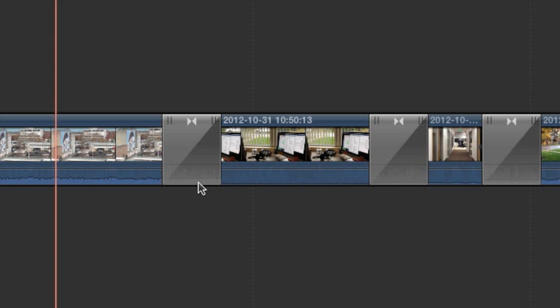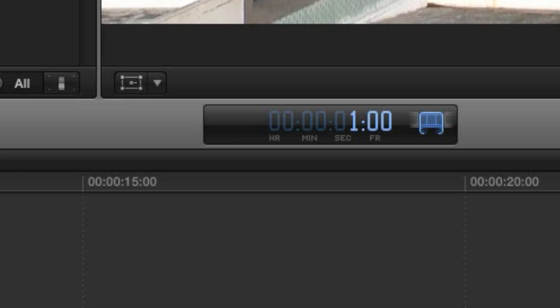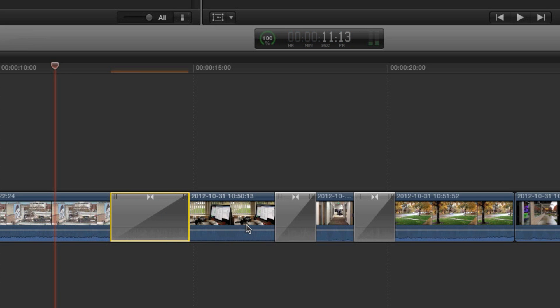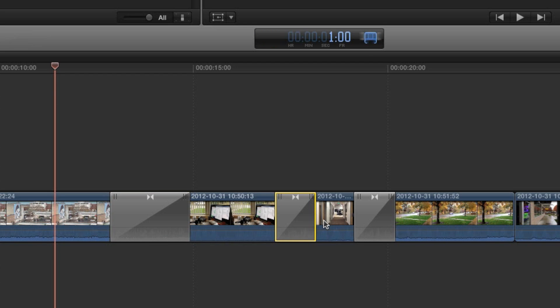One way to achieve this is to right-click the transition and select 'Change Duration.' The timecode counter changes to an input mode, so you can just start typing the new duration. Remember, timecode is measured in hours, minutes, seconds, and frames, and there are usually 30 frames per second of video. For example, type 115 and press Return, and the transition will be 1 second and 15 frames.